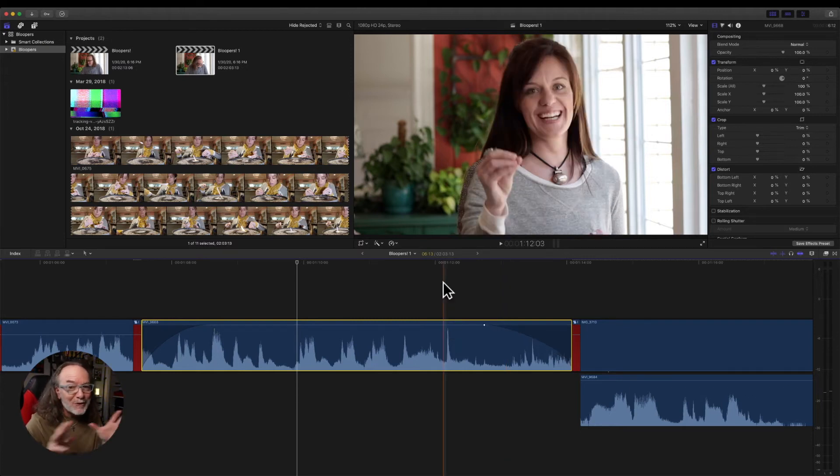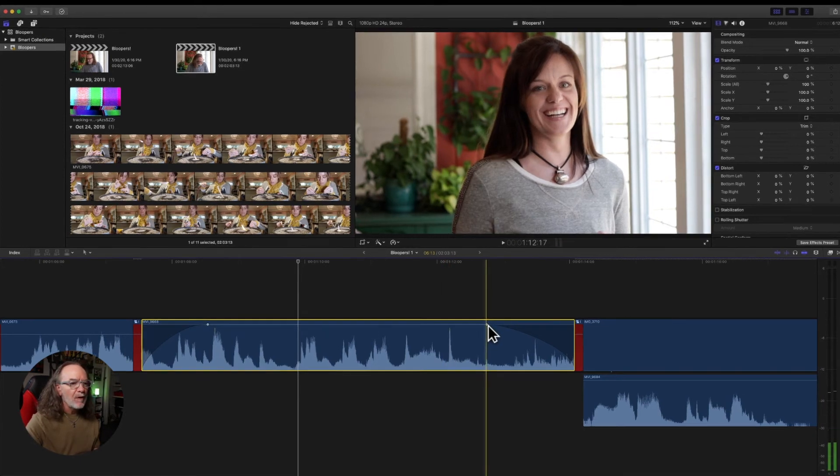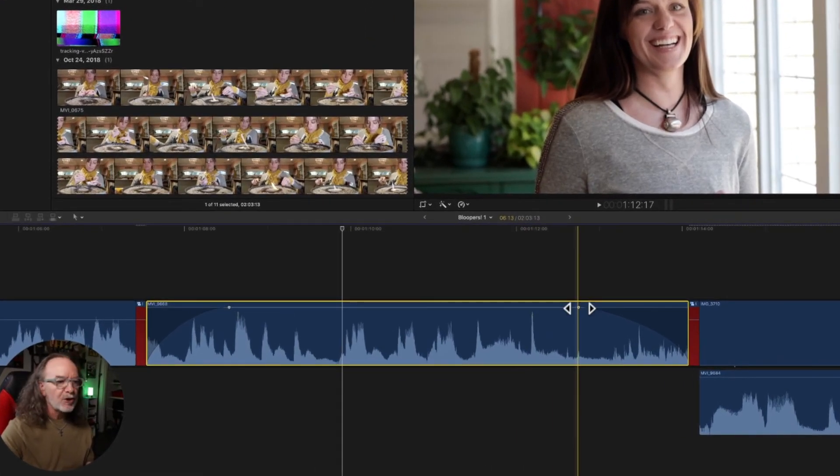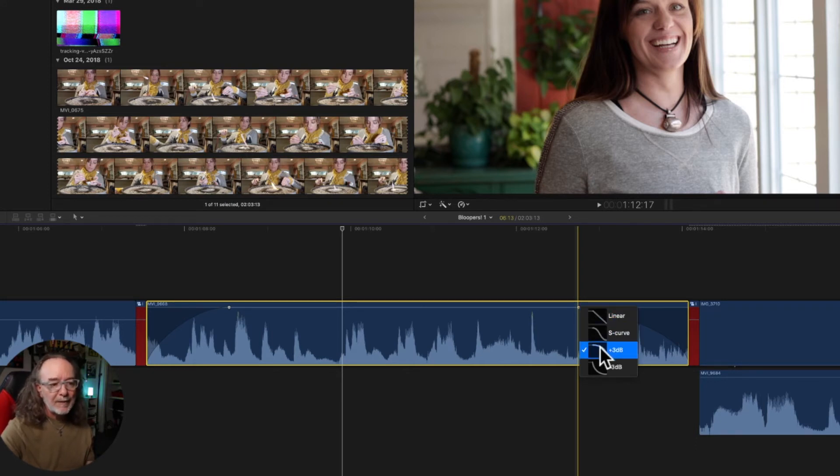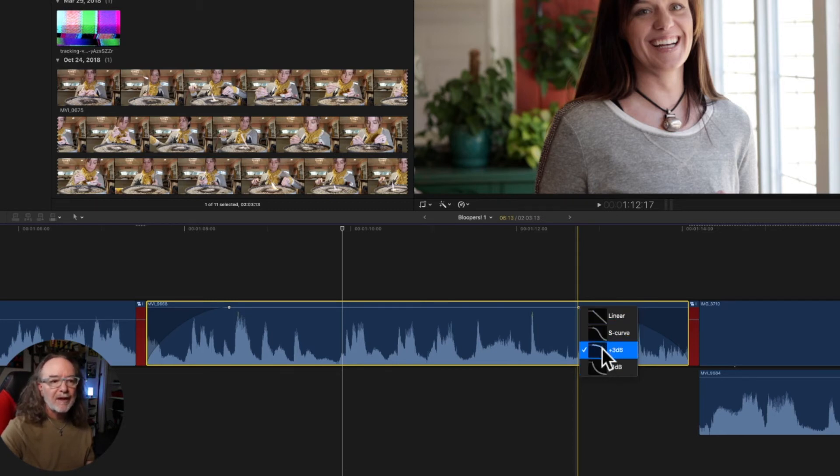And now one more extra bonus. You ready for this? If you hover over the handle and you click on control, look what happens. Now, it gives you the option of linear, S-curve, plus 3 dB or minus 3. And based on what you do, it just changes that.